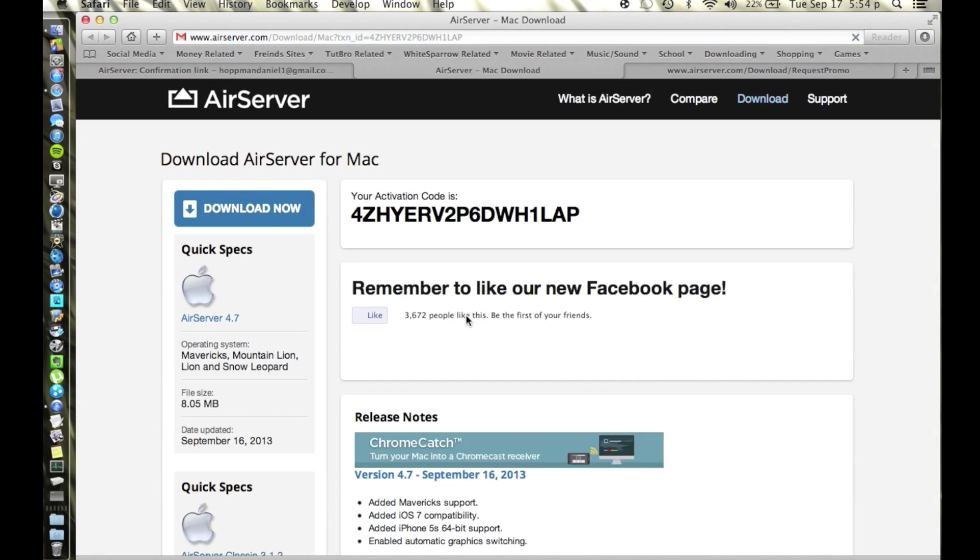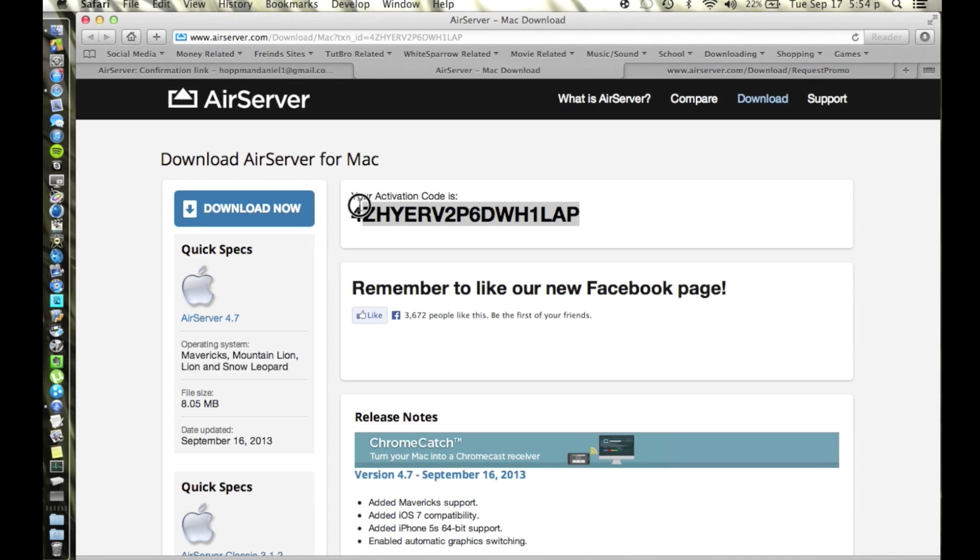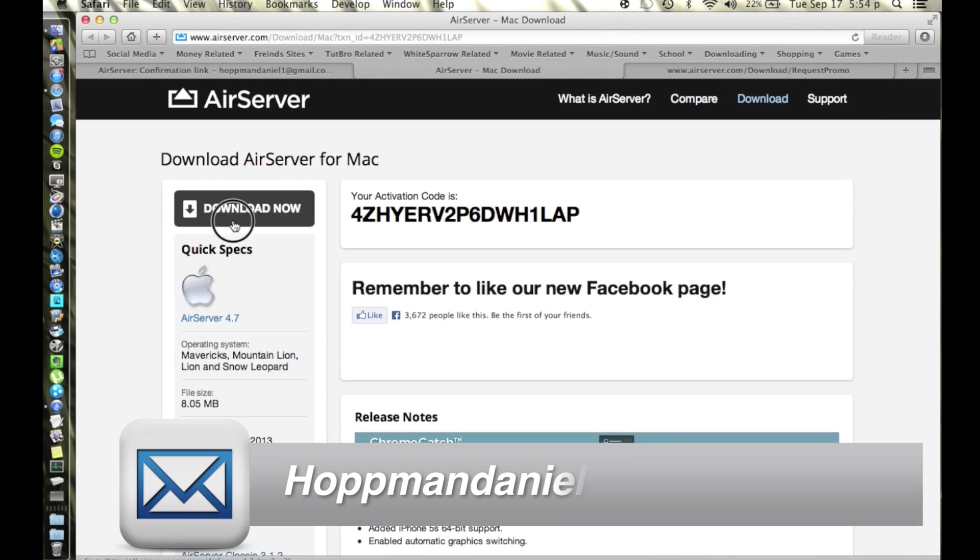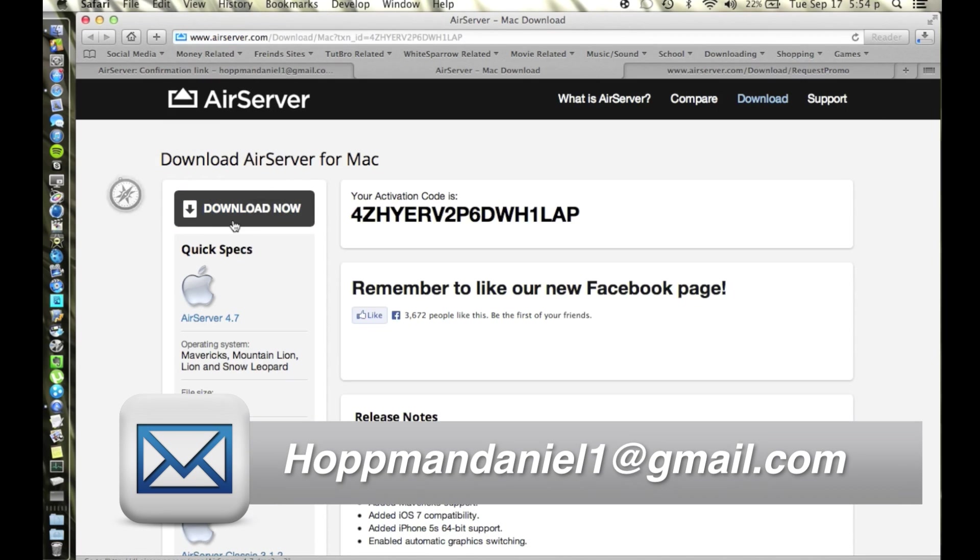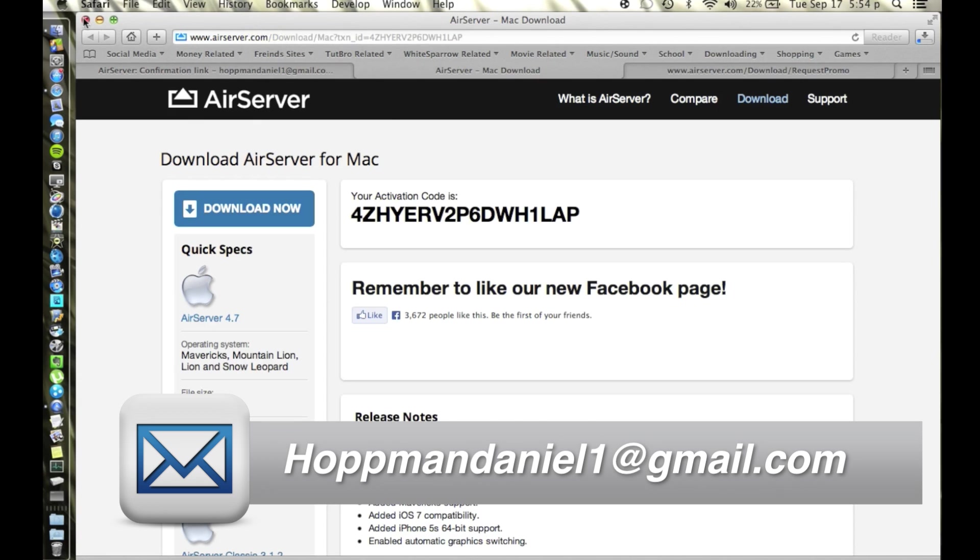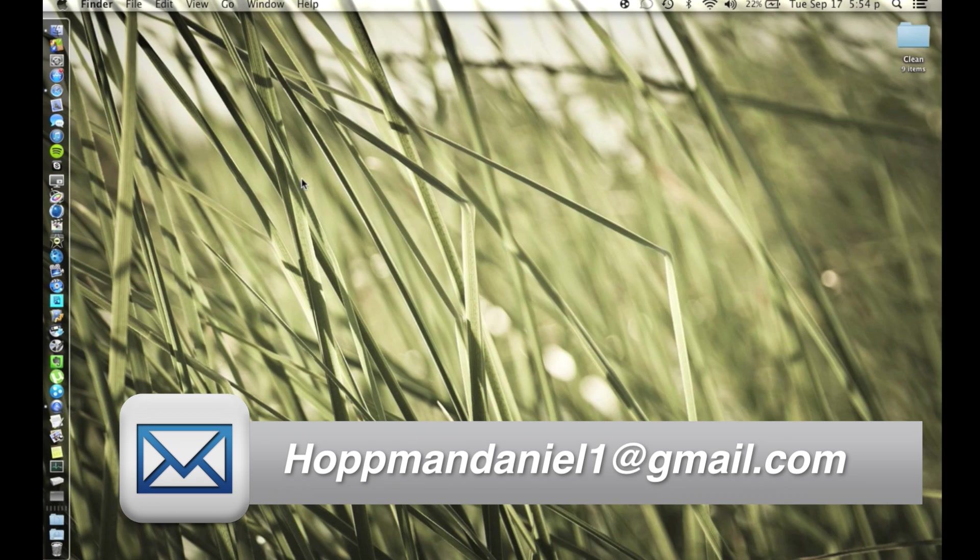And there it is, AirServer support confirmation link and we're going to click that. It'll direct us to the confirmation site and then also the download. So here our activation code is right there, so let's copy it. Great. Download now and it'll go directly to our downloads folder and we're just going to close that out.